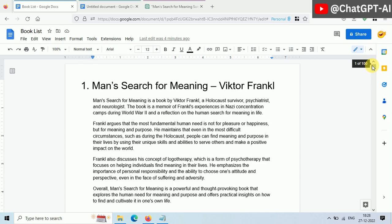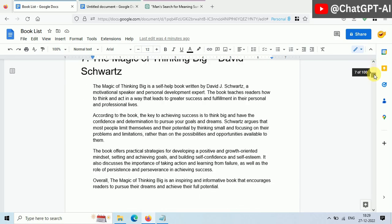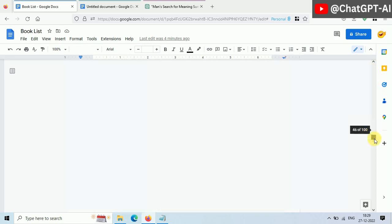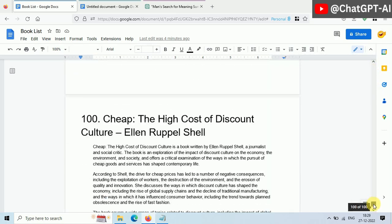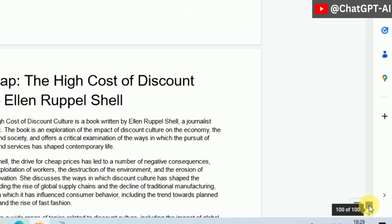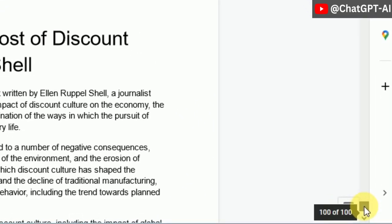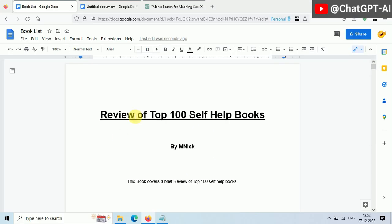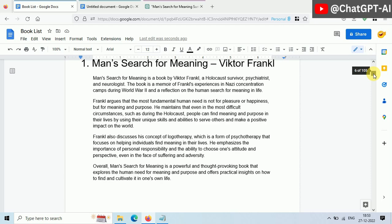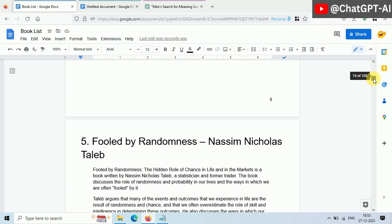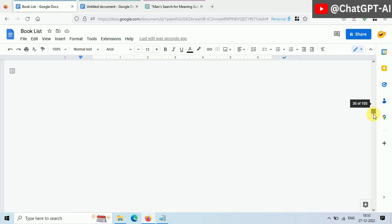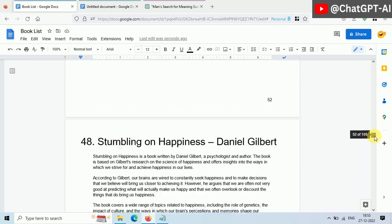Finally this copy and paste work is completed. And this is our book. 100 pages. Each page contains a brief review on one book. Now give a quick read and fix errors if there are any. Add some title and index to the book, and now it's ready.